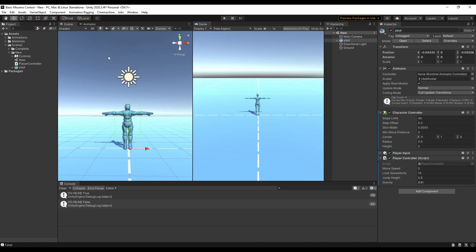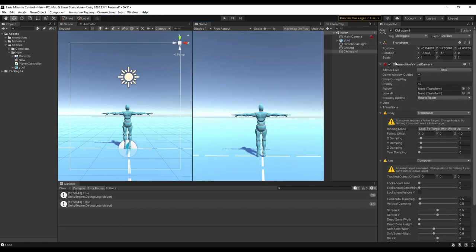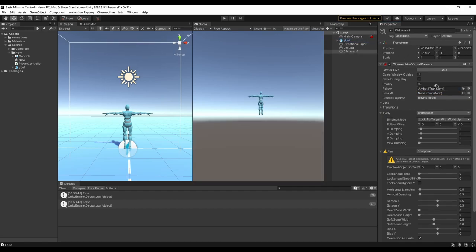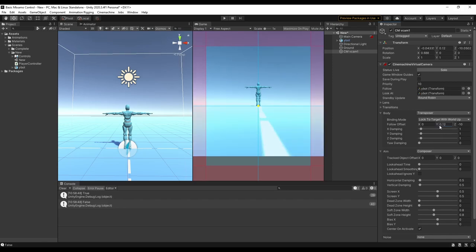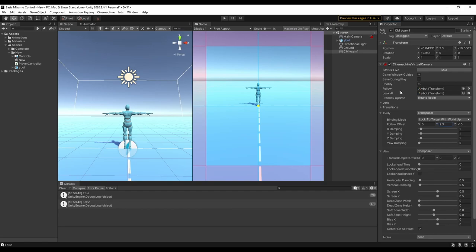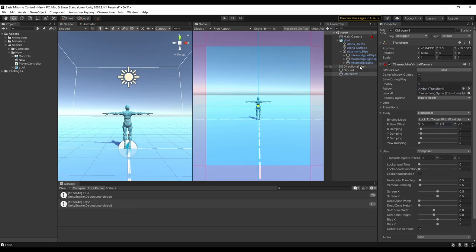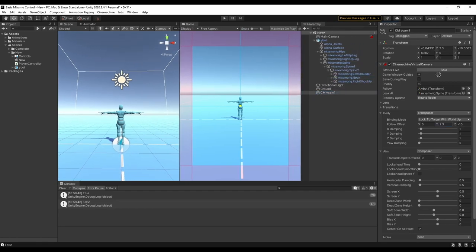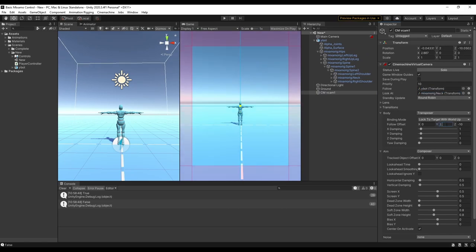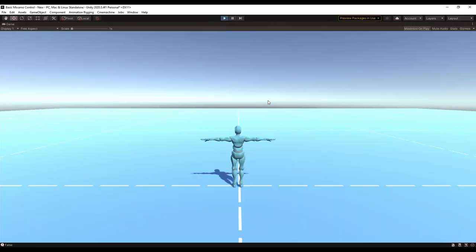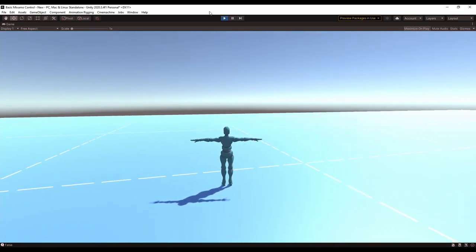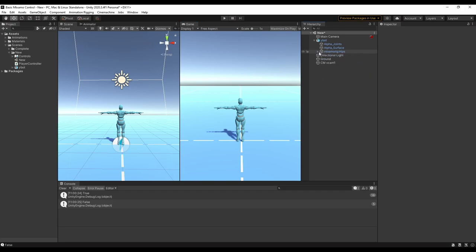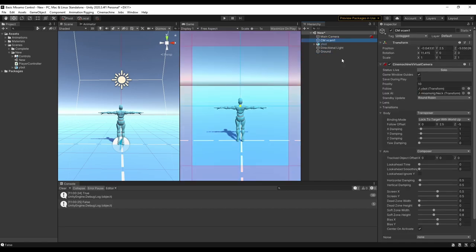I'm going to really quickly use Cinemachine to add in some camera follow. So I'll create a virtual camera really quick, and then we're going to set our target to follow and look at as our character. Then for our aim we want an offset on the y a little bit. And then I might actually go into the character rig and set the spine as the look at target, or maybe even something further up like the neck. So now when we play and run around the camera should follow. If you don't use Cinemachine you should definitely look into it — it makes a lot of things a lot easier to do.